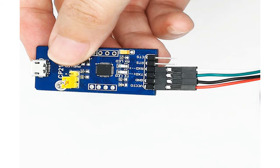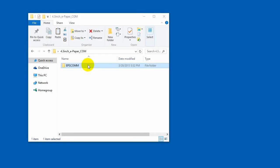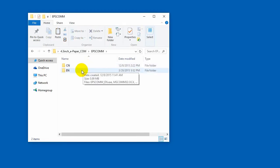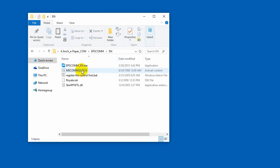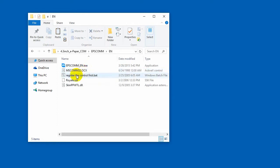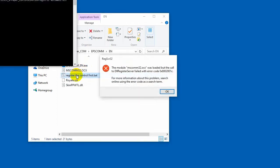Connecting the ePaper to your PC by the USB to serial module. Then open the software. If it is the first time you open the software, maybe you need to register the control. Right click the file register the control first, and choose run as administrator.